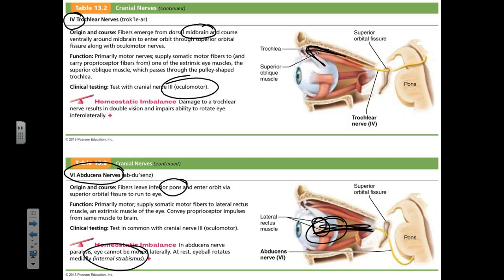All the muscles controlling eye movement balance each other — they play tug of war. If the muscle pulling the eye inward is paralyzed, it cannot compensate for the outward pull, so the eye looks outside. If the muscle moving the eye outward is paralyzed, it's the complete opposite. Someone can have both conditions, though it's not frequent.